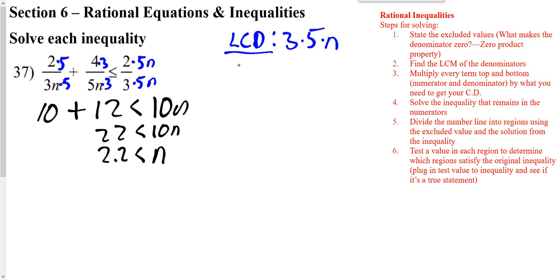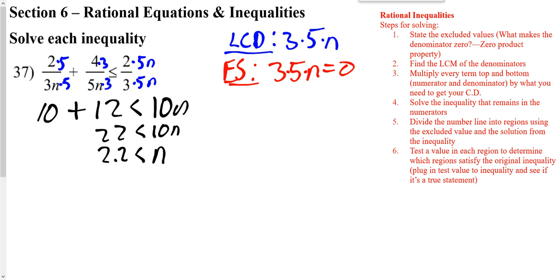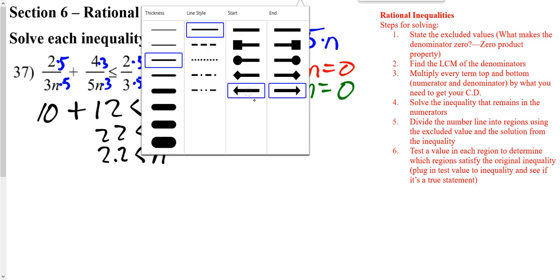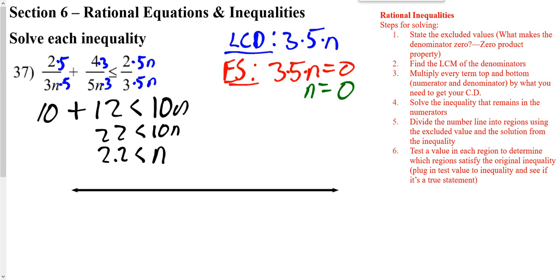I need to find my excluded value or extraneous solution, so I can set my LCD equal to 0 and I get N to be equal to 0. I need to put that on a number line. I need to put my excluded value on a number line and my answer of 2.2 from solving it. I now have two numbers on my number line — a region to the left, a region in between, and a region to the right. I'm going to go ahead and try a number over here on the left.